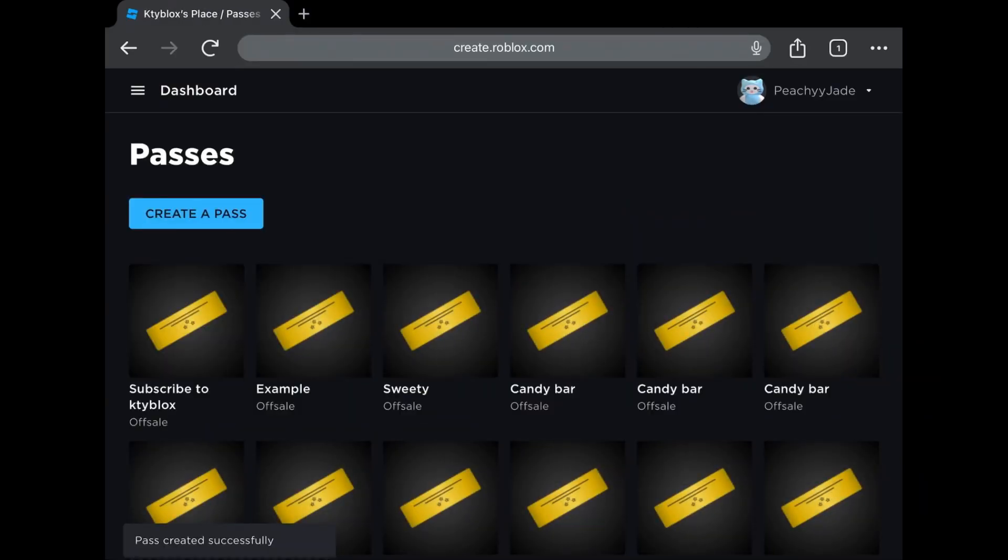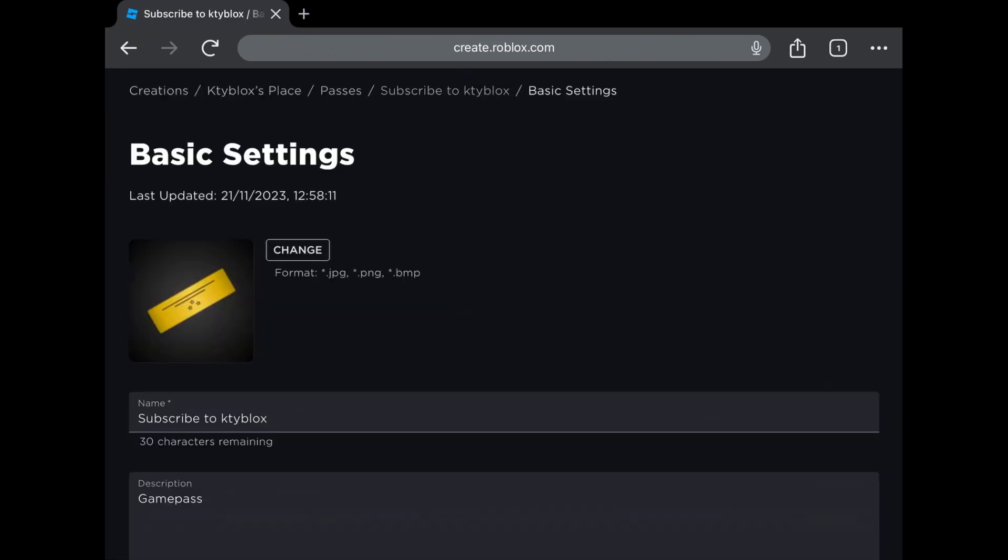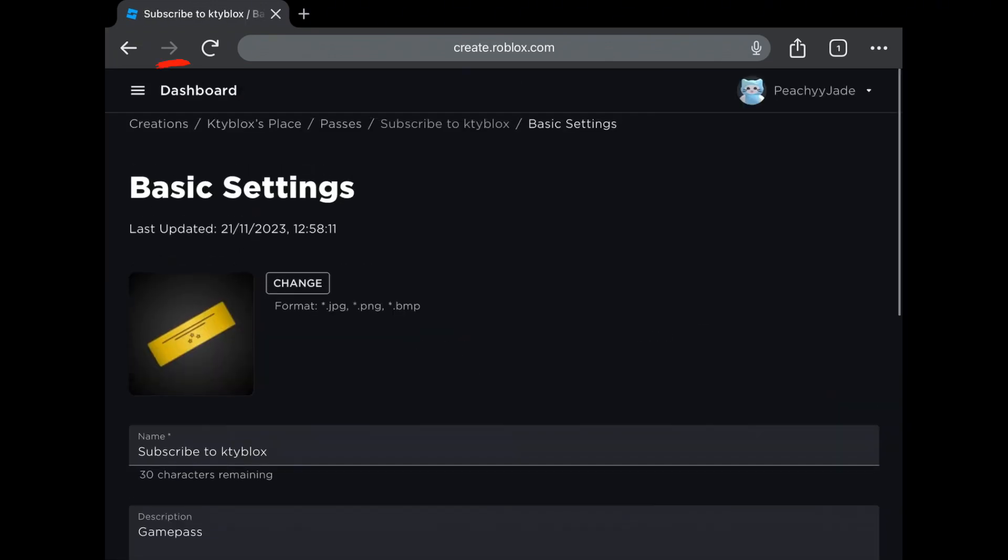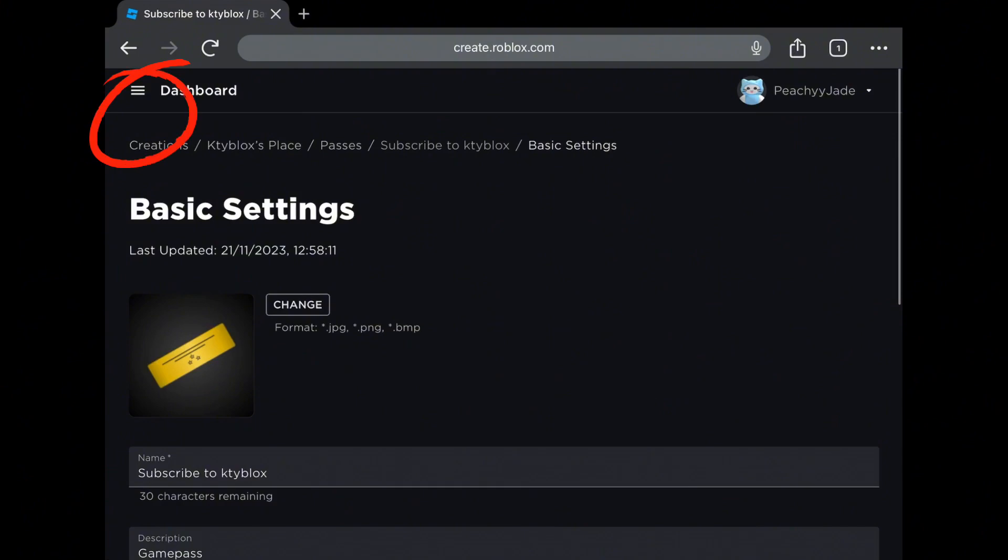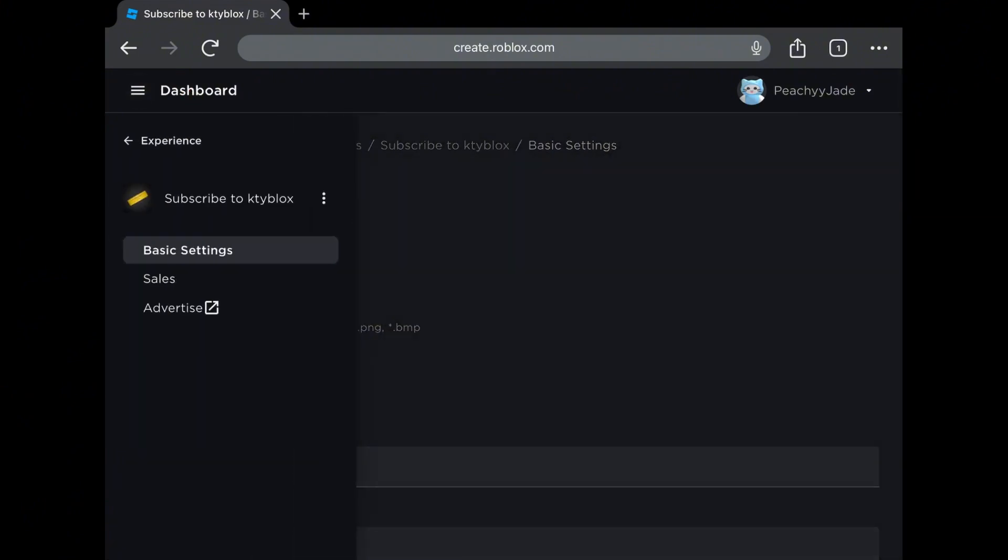Here you can see your pass, but it's not on for sale. So click on the pass again. You have to make sure you're on the pass you want to set for sale. Then click on the three lines for the menu. Click on sales.